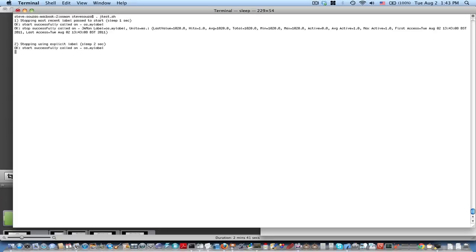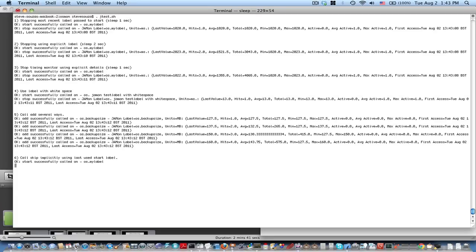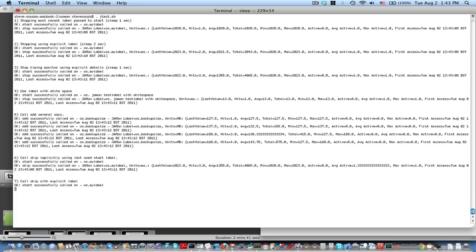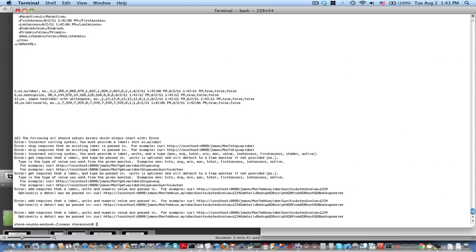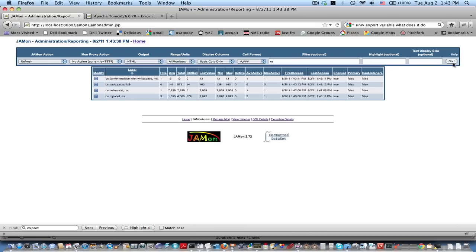Now let's run the test script to generate more data. And now we can look at the data. In addition to the previous Hello World label we created, now we see some other labels that show up due to the test script. You can see, for example, osmylabel was called and invoked three times. If we run the script again, we'll see that now there's six invocations.